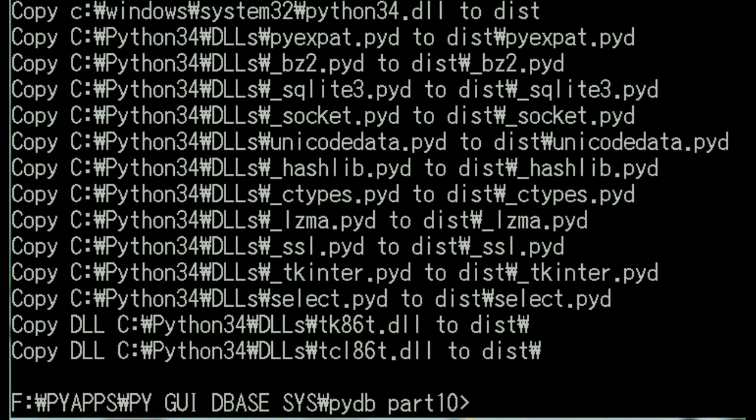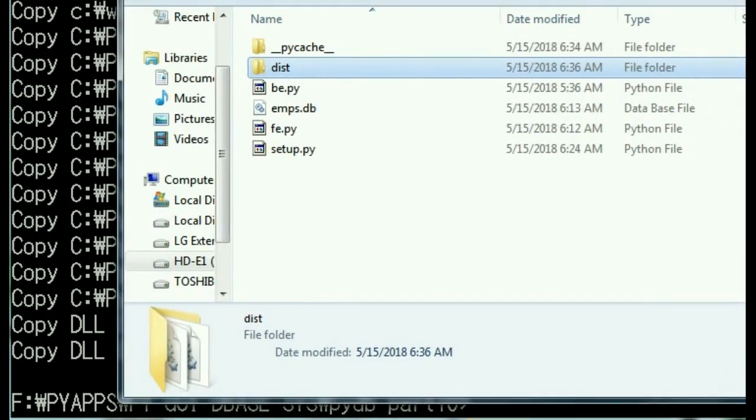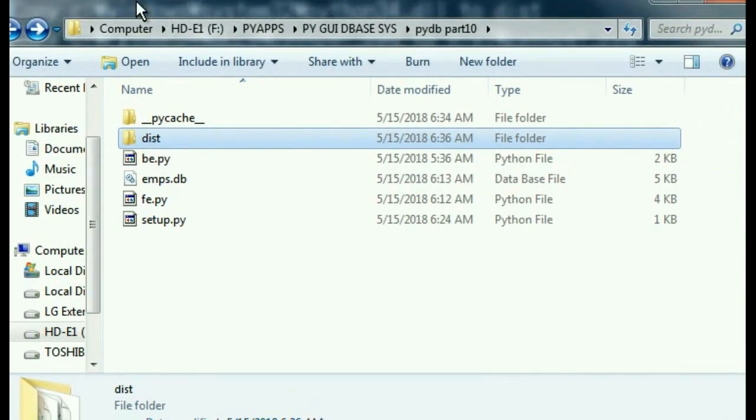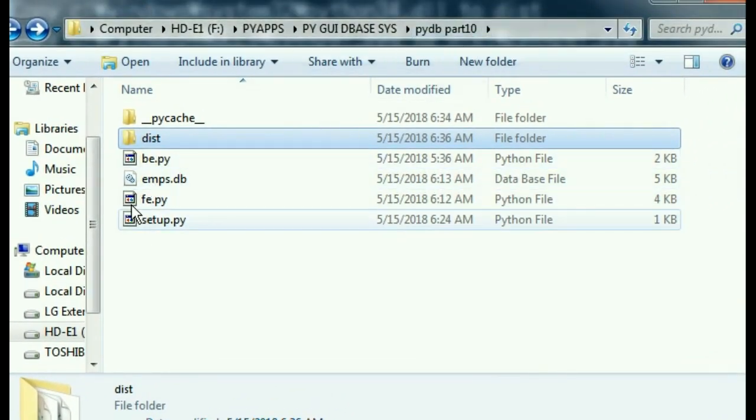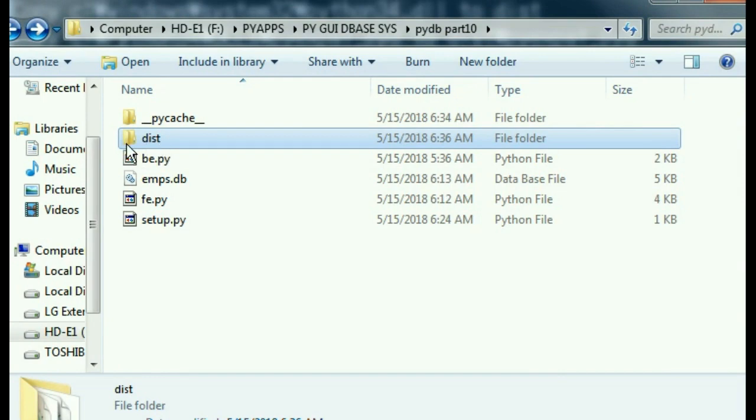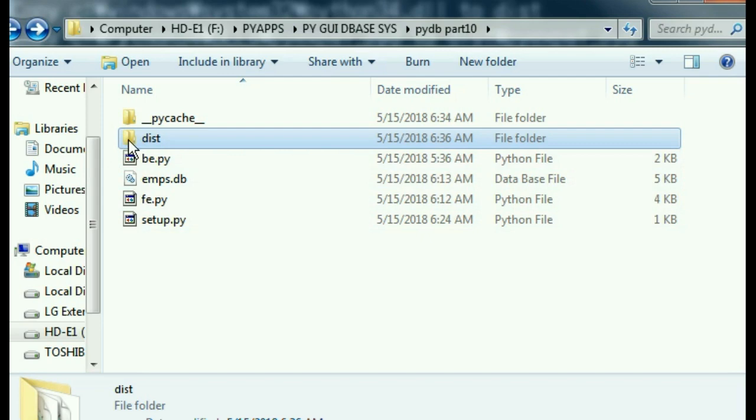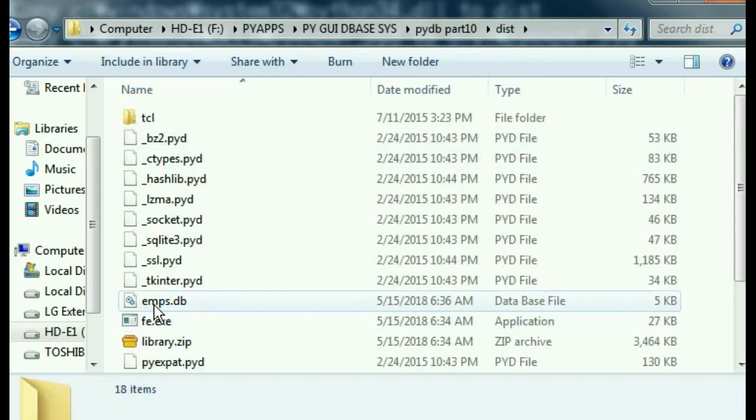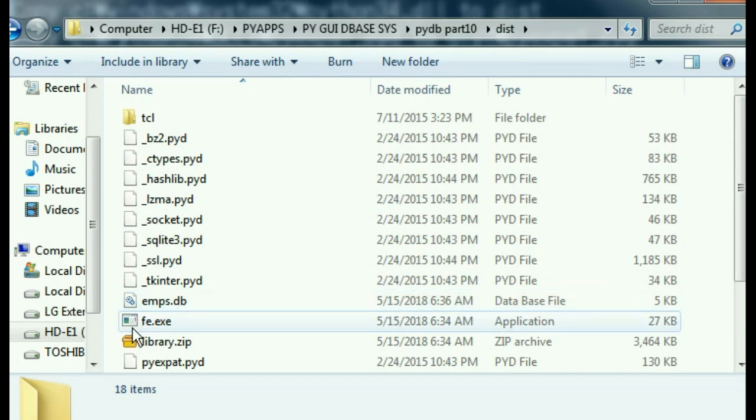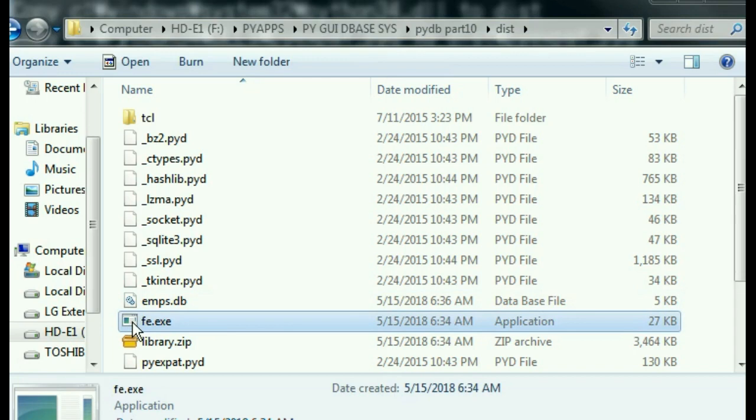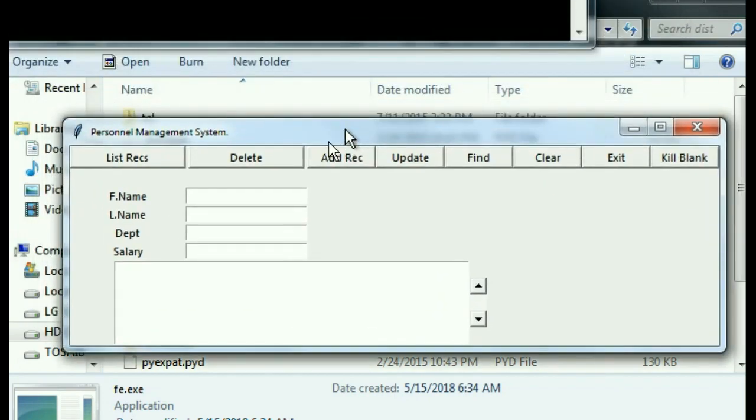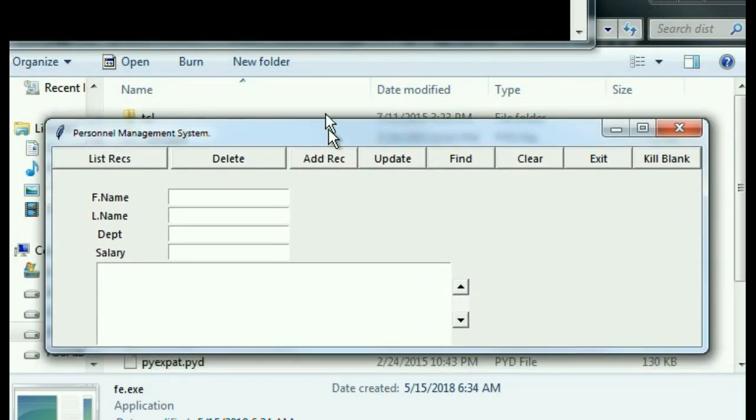Let's see if it's rectified those problems on its own. There's one way to find out. Let's go to PI DB part 10 and you can see I've got the dist folder here. That's where our executable is located. Let's double click on them. I put my imps.db in here a second ago and oh there he is, fe.exe. Let's double click on this guy and see if it works now. And up it comes.